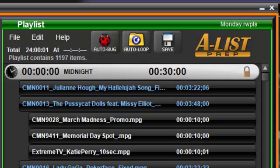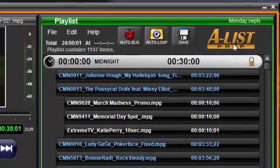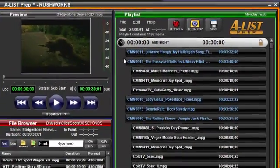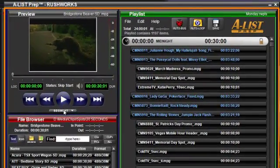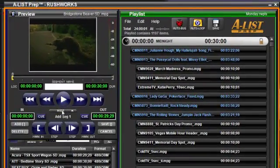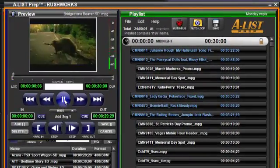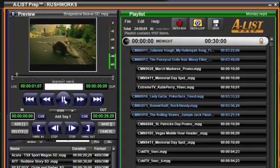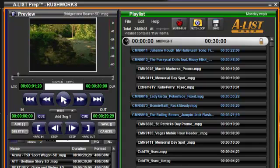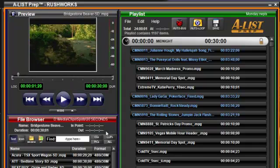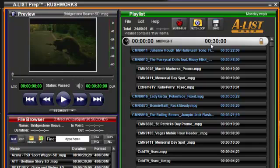A-List Prep is a standalone application used for trimming and segmenting clips, and for creating and editing playlists. You cannot, however, edit a playlist that is currently loaded and active in A-List.